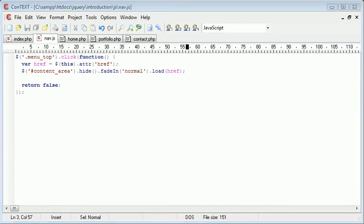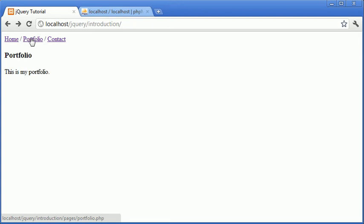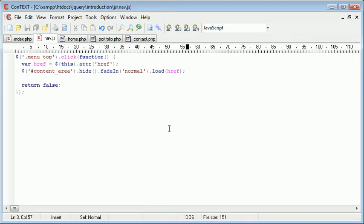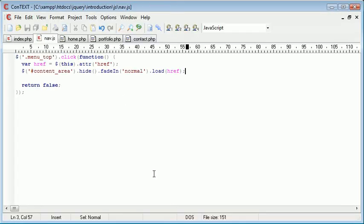But in actual fact, now what's going to happen is when we click on Portfolio... Oh, it does actually work alright. Oh, maybe I'm wrong then. Yeah, okay, so it's still working alright.